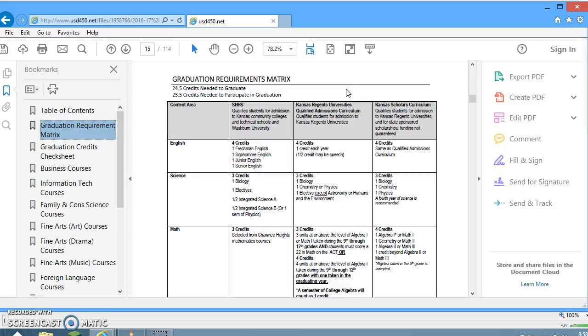That's a review of the graduation requirements for Shawnee Heights High School. If you have any questions, please contact your counselor at the Shawnee Heights counseling department. Thank you.